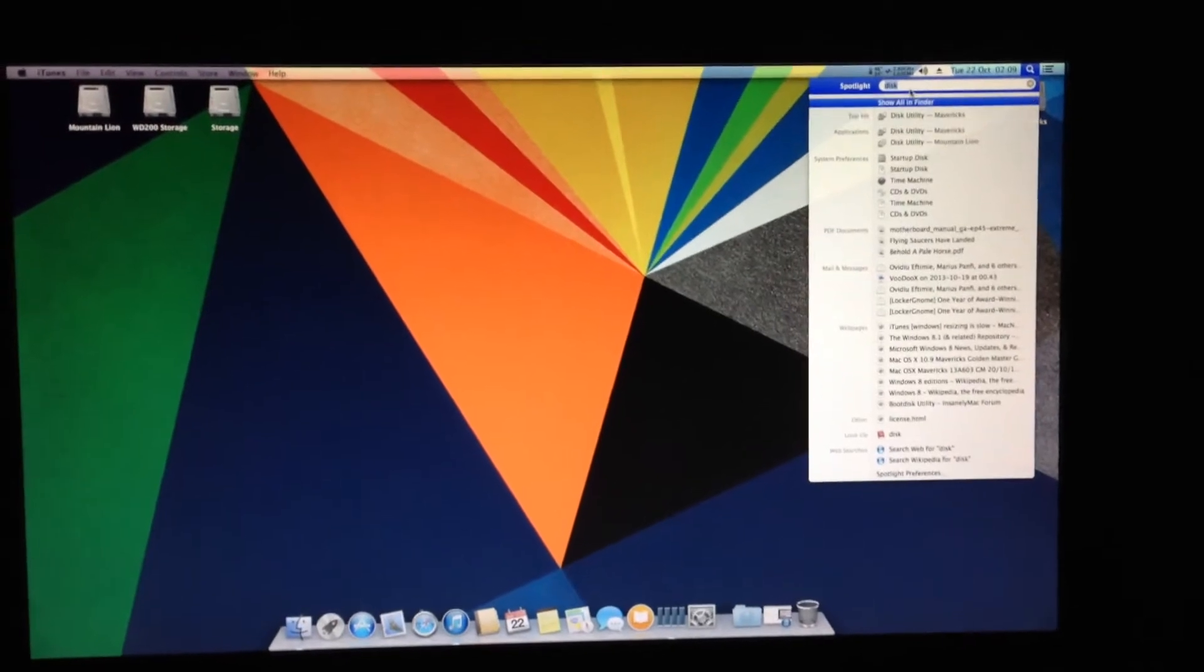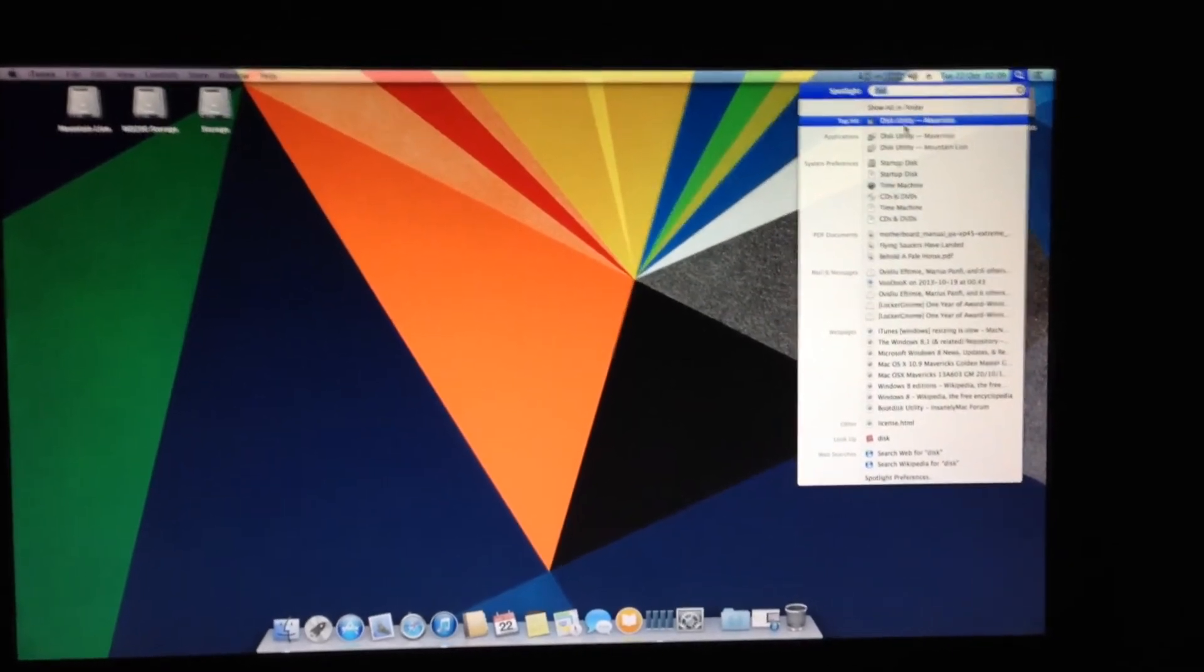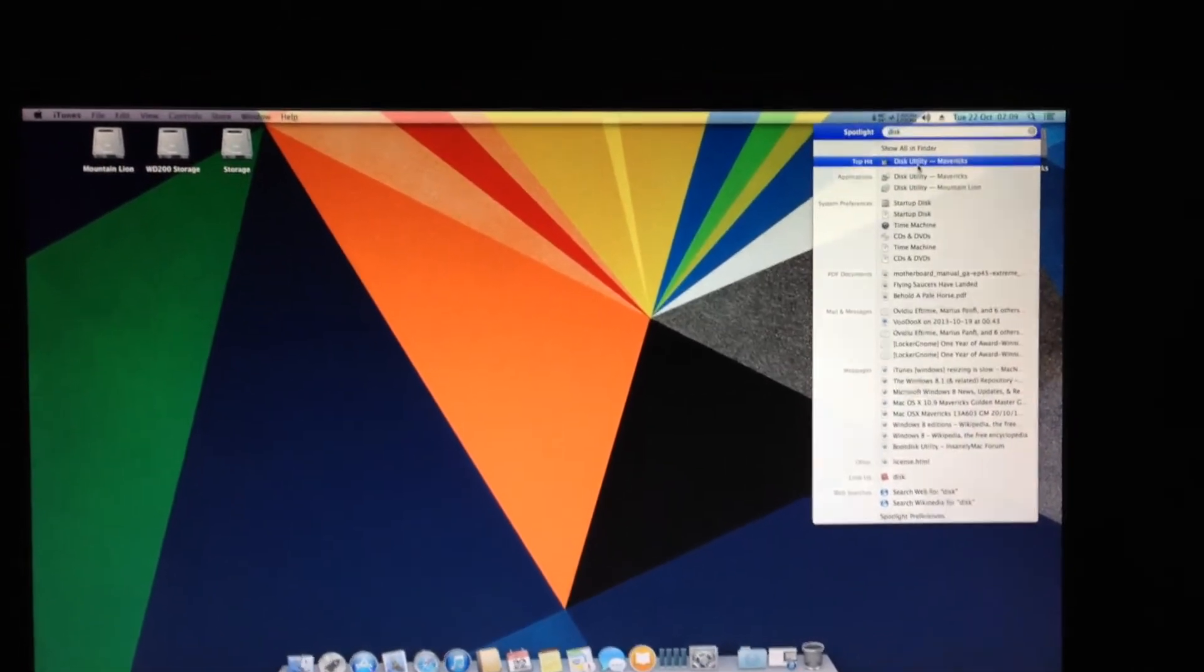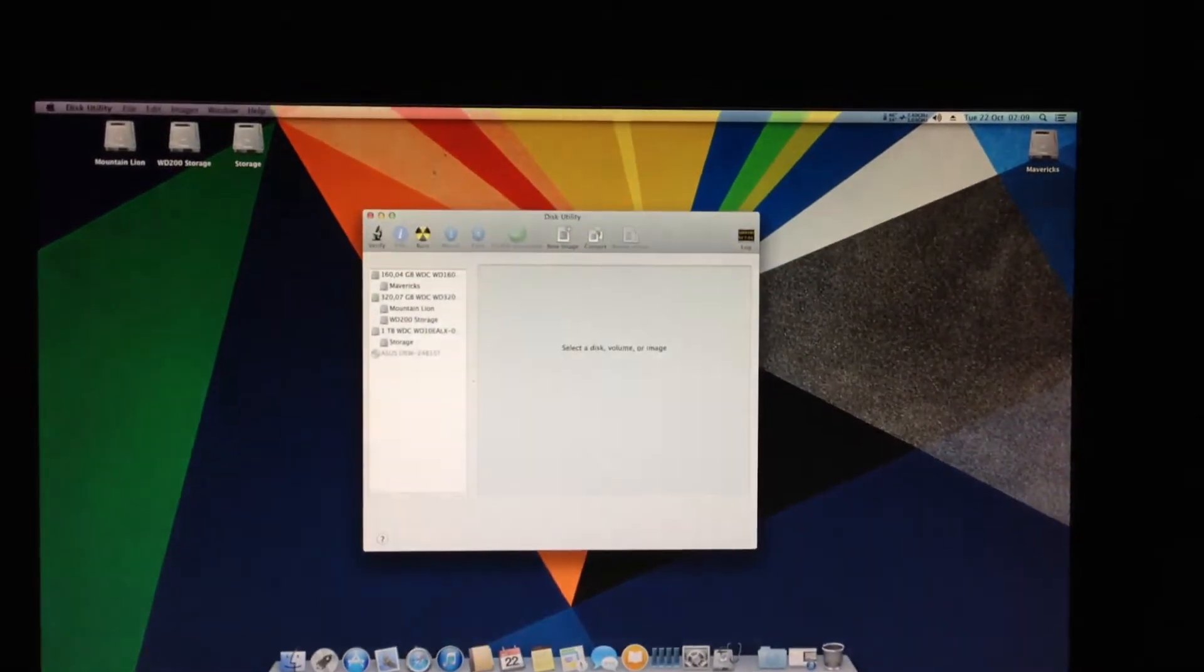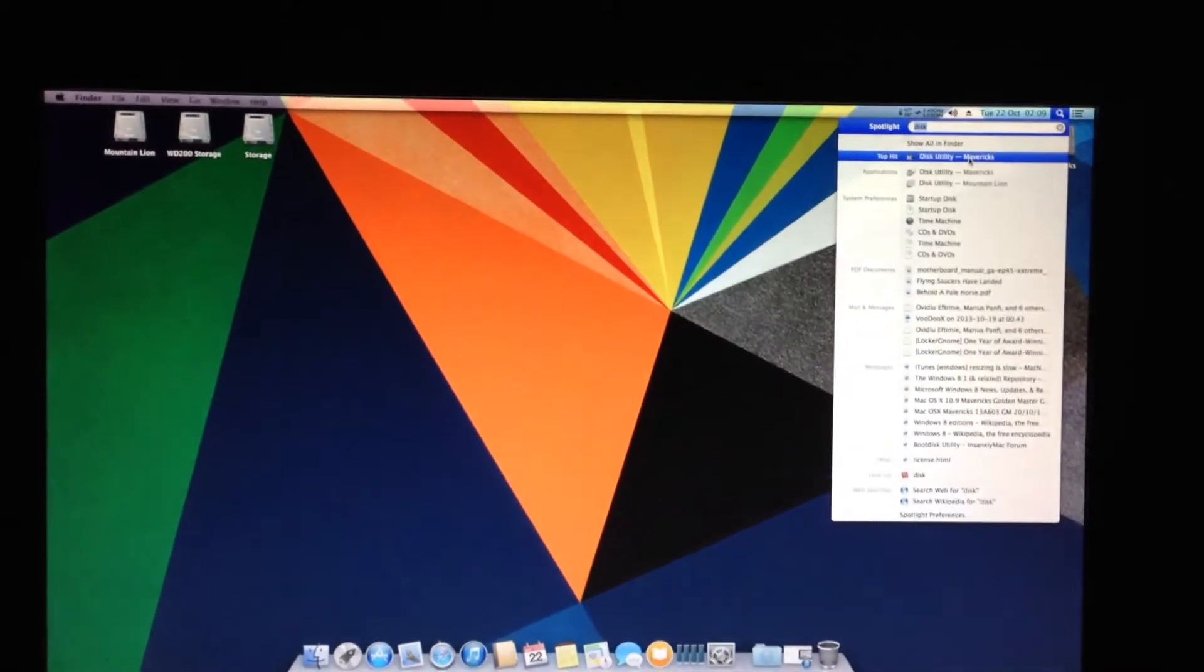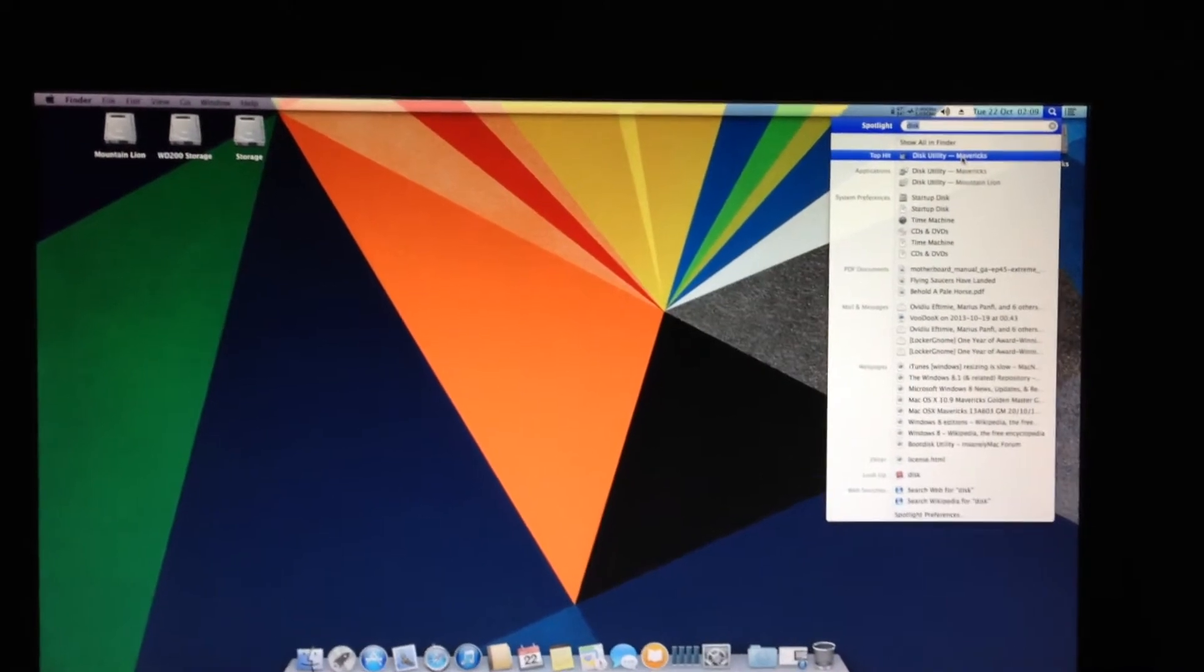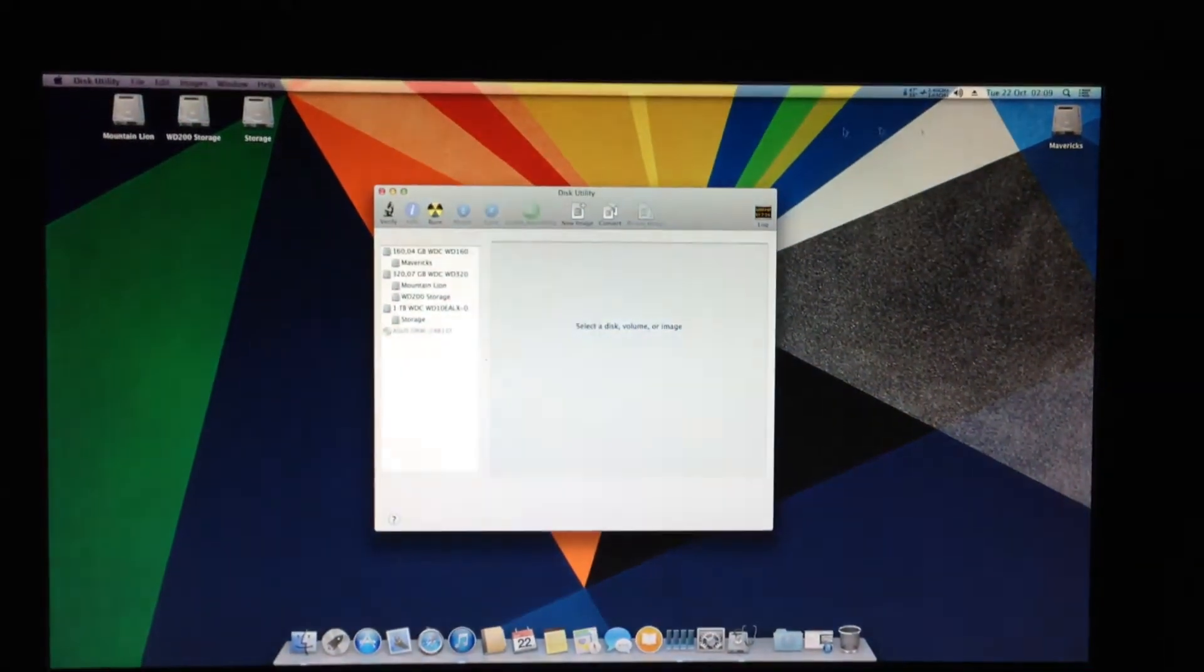For example, if you open Spotlight and try to open Disk Utility, you get this. Let me do that again. You open it, click on Disk Utility, and there.